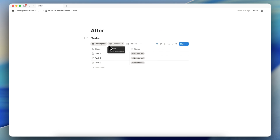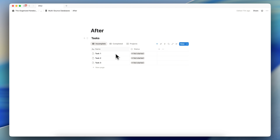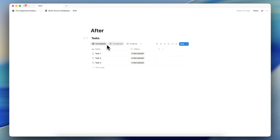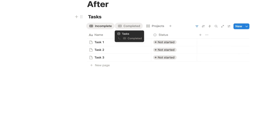It basically allows you to have different data sources, all in one database. One thing this shouldn't be confused with is a highly sought-out feature in Notion — being able to see multiple data sources in one view. This update does not allow that. It just allows you to add multiple data sources into one database. Each view is still one data source, so you cannot combine multiple data sources in one view. For example, you can't combine multiple calendar sources into one master calendar.